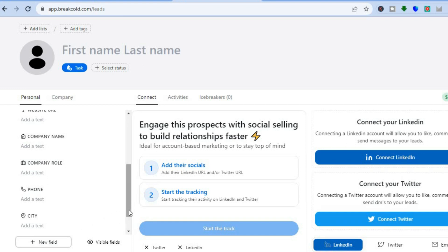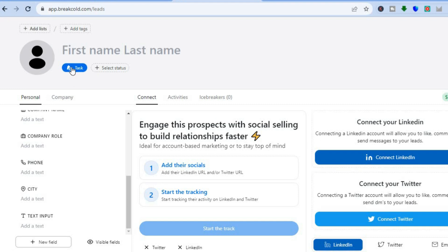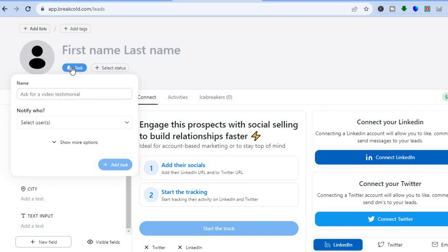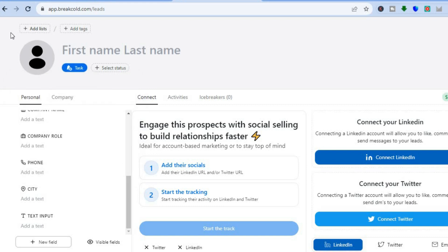If you would like to add a new field, tap on 'New Field' in the bottom left-hand corner. From here, you can add a heading for the new field and add text if you want. After you have done that, you can tap on 'Start to Track' and begin keeping track of your new lead. You can also tap on the bell icon to see tasks — you can ask for a video testimonial or notify a recipient of your choice. Then let's close out and go back to the main dashboard.